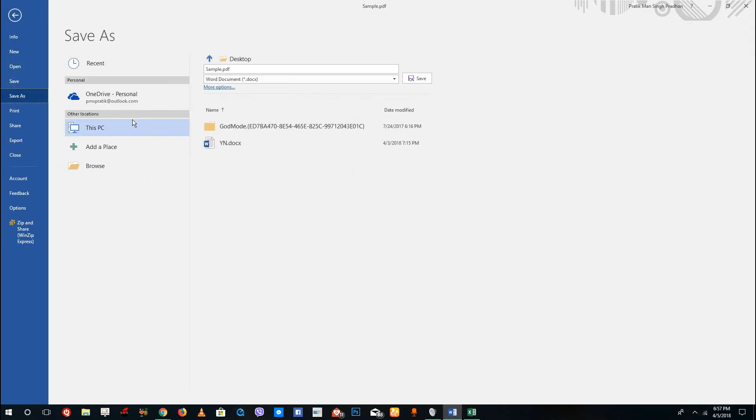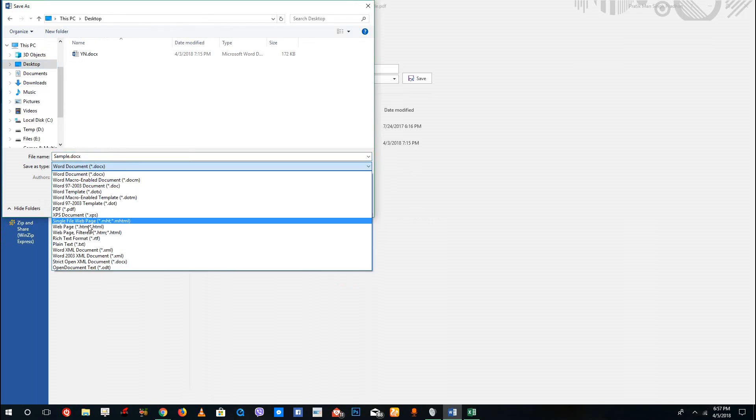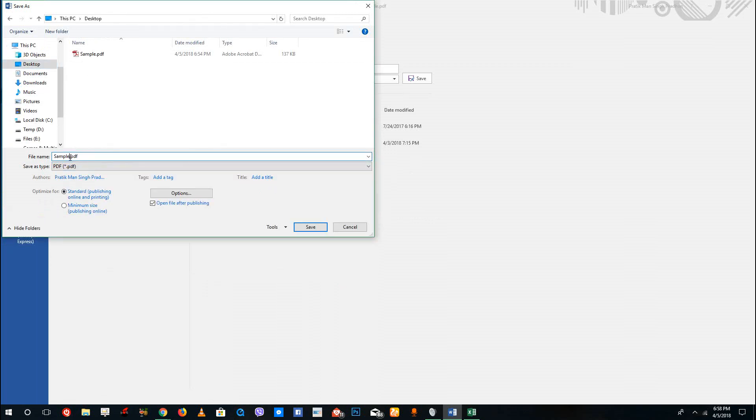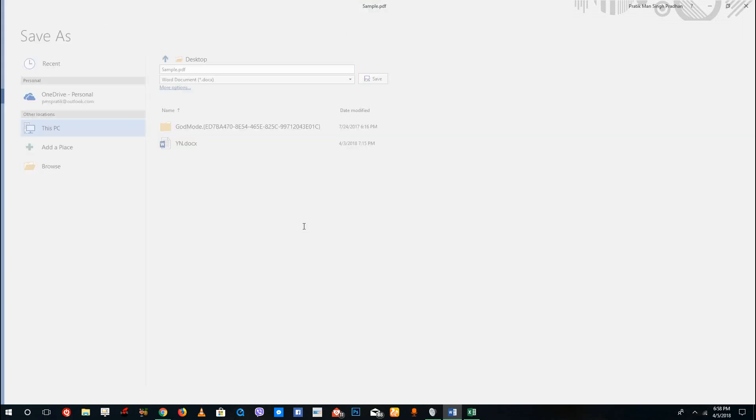I'm going to save this on the desktop. This is going to be my sample 2, and then save it out.